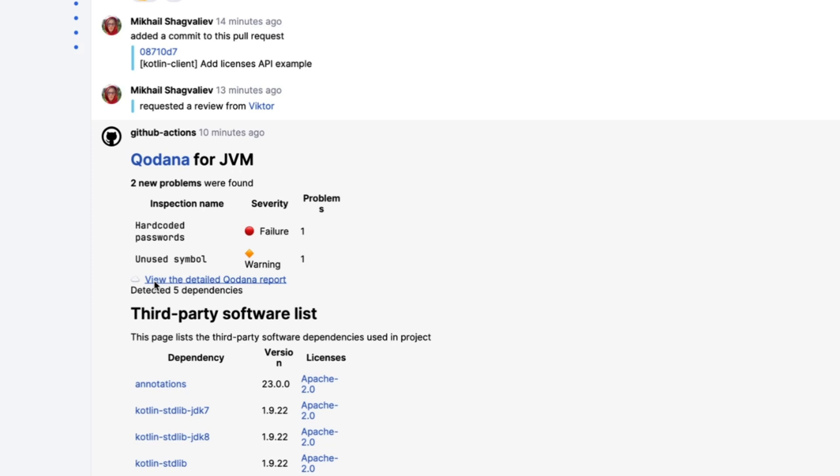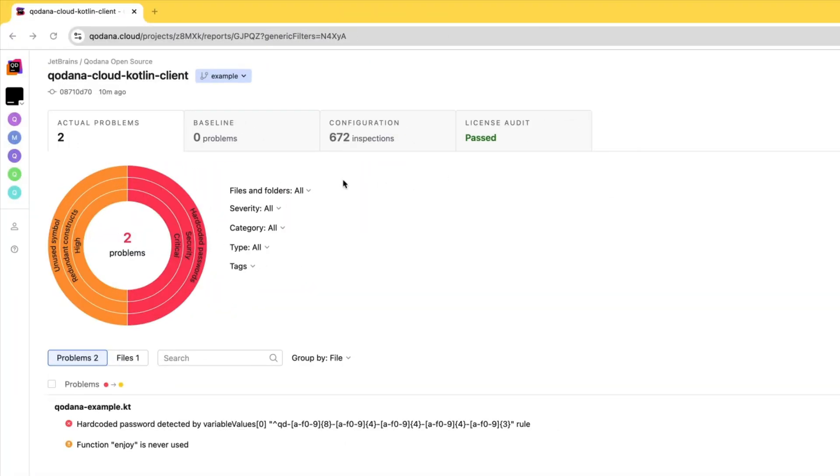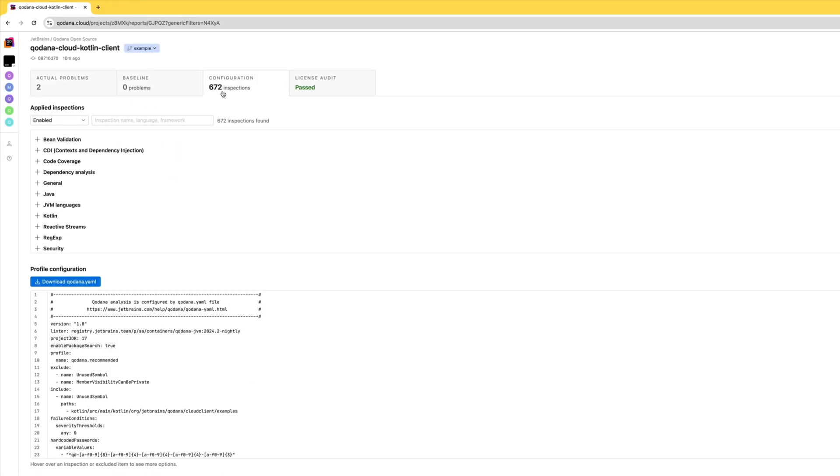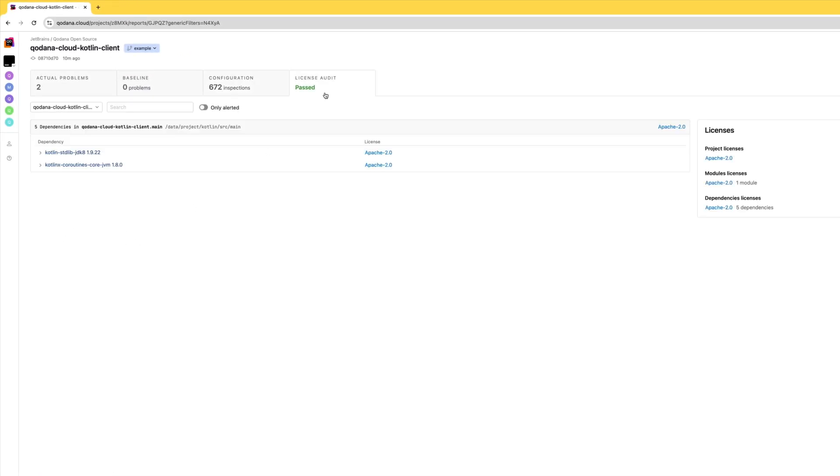Let's take a look at the detailed Cordana report. Okay, we have two problems. We'll come back to these, but we can also see that we have 672 inspections configured, and we're running a license audit as well, which has passed.